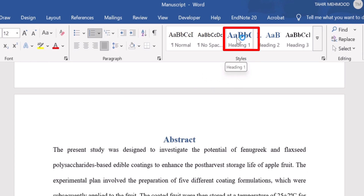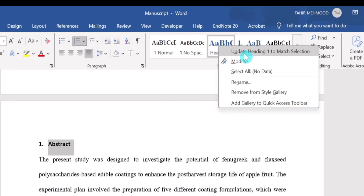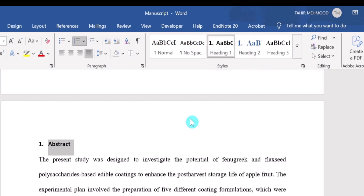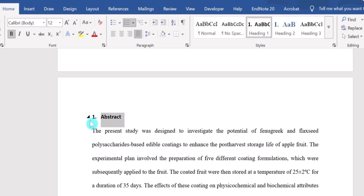Remember, don't click on Heading 1 — only place your cursor on it and right-click. Here you will find the option 'Update Heading 1 to Match Selection'. Click here. This way you don't need to reformat your heading; if you have already formatted your heading, it will apply those styles. You can now observe the arrow sign, which indicates that you have successfully formatted this heading.